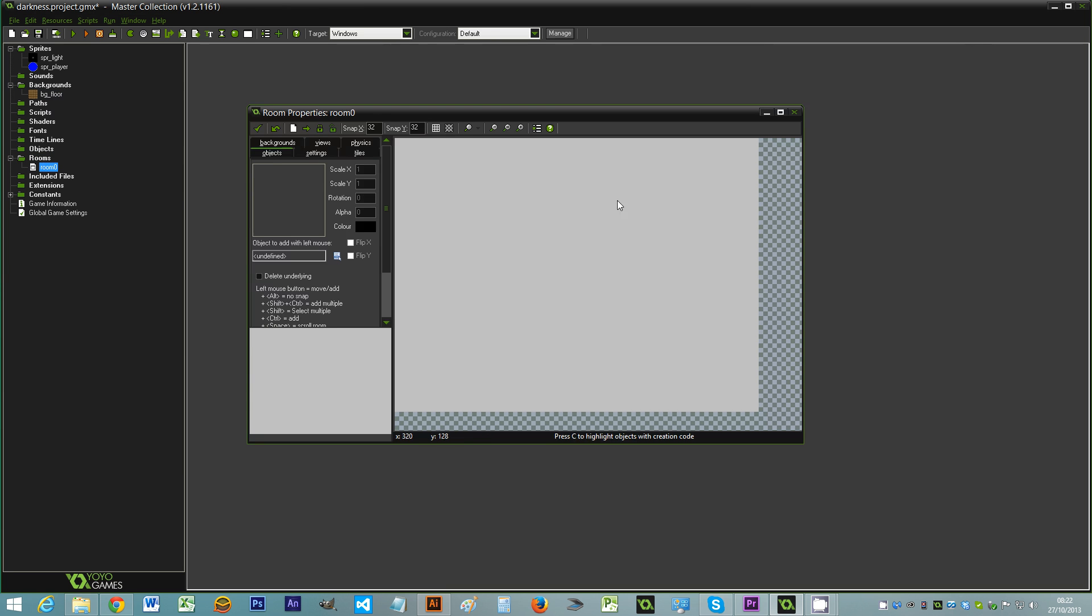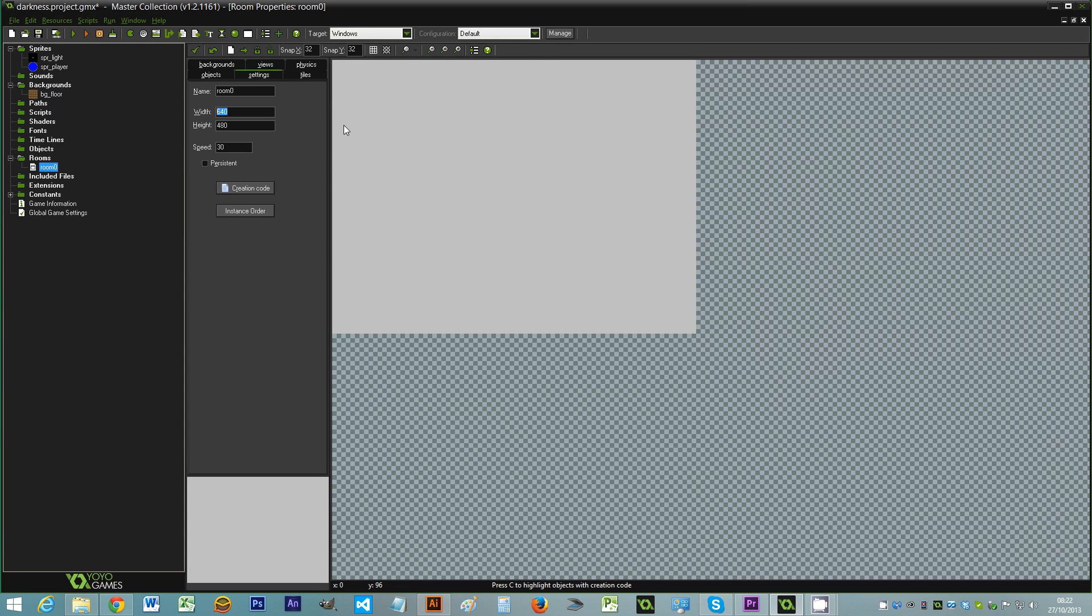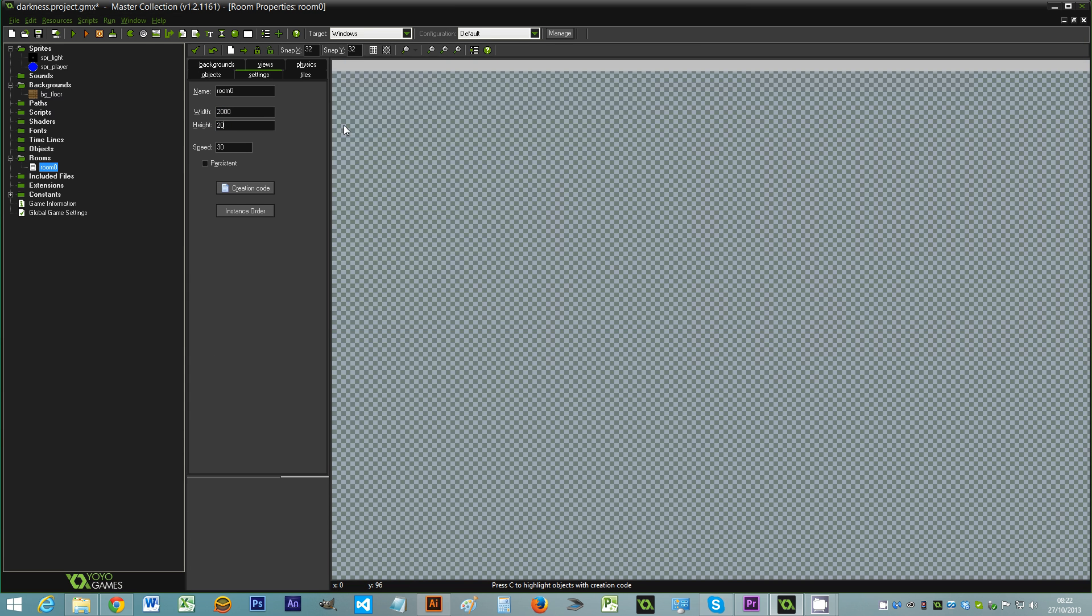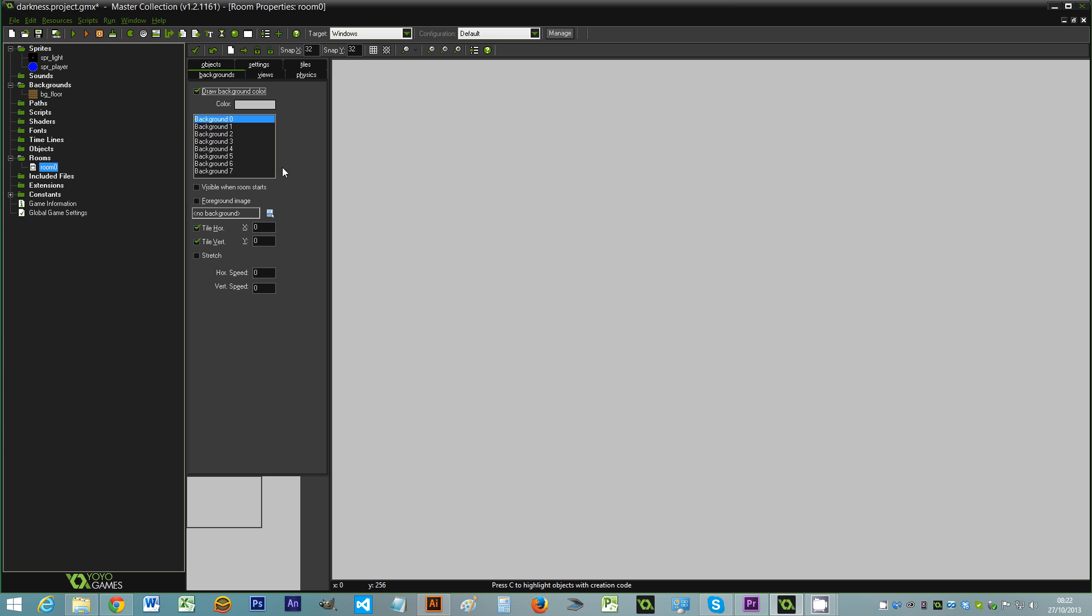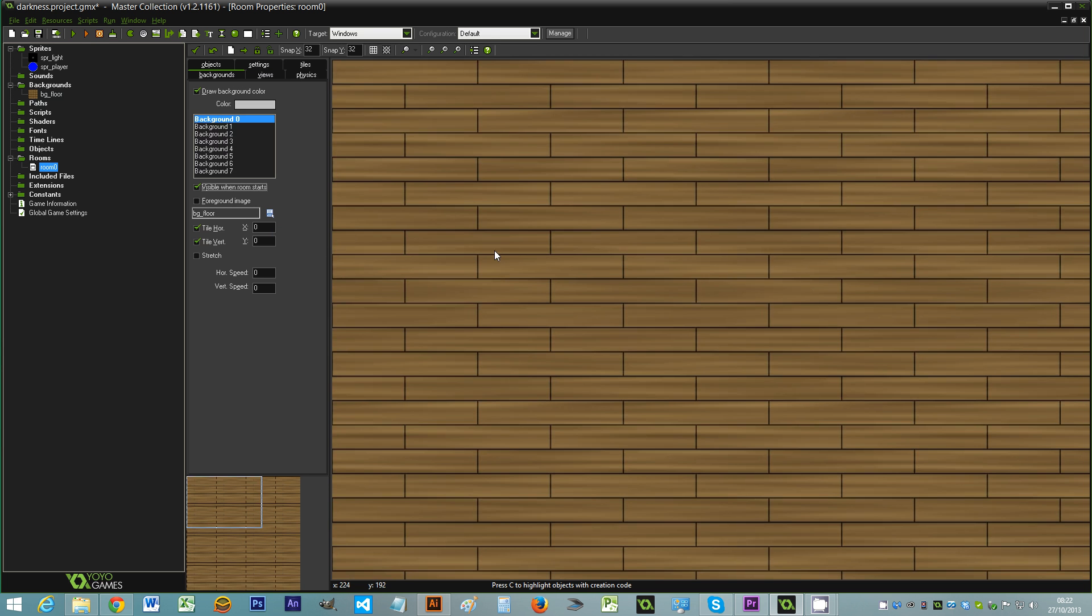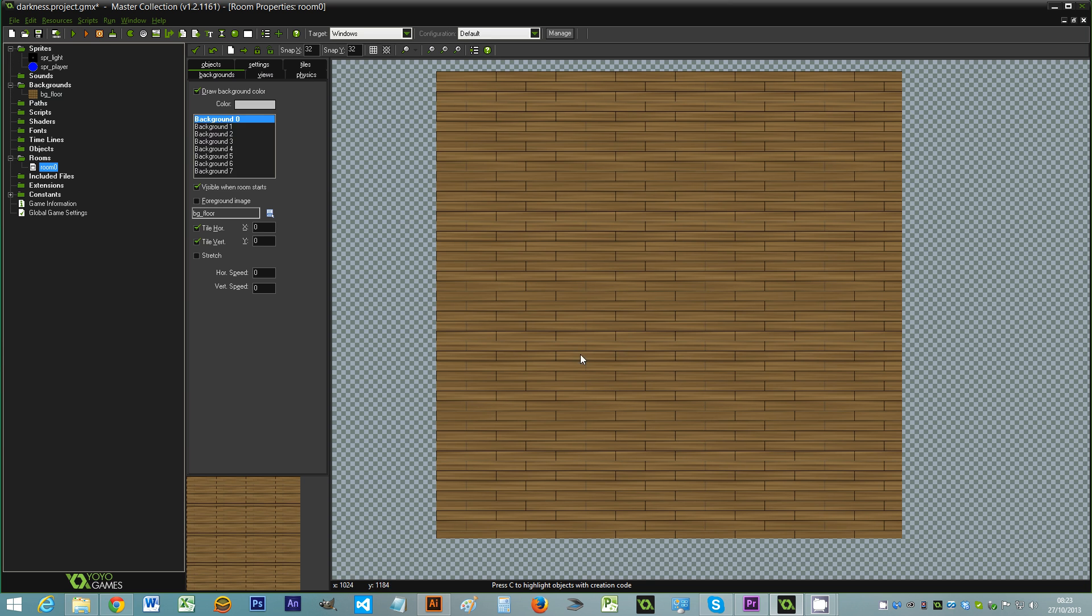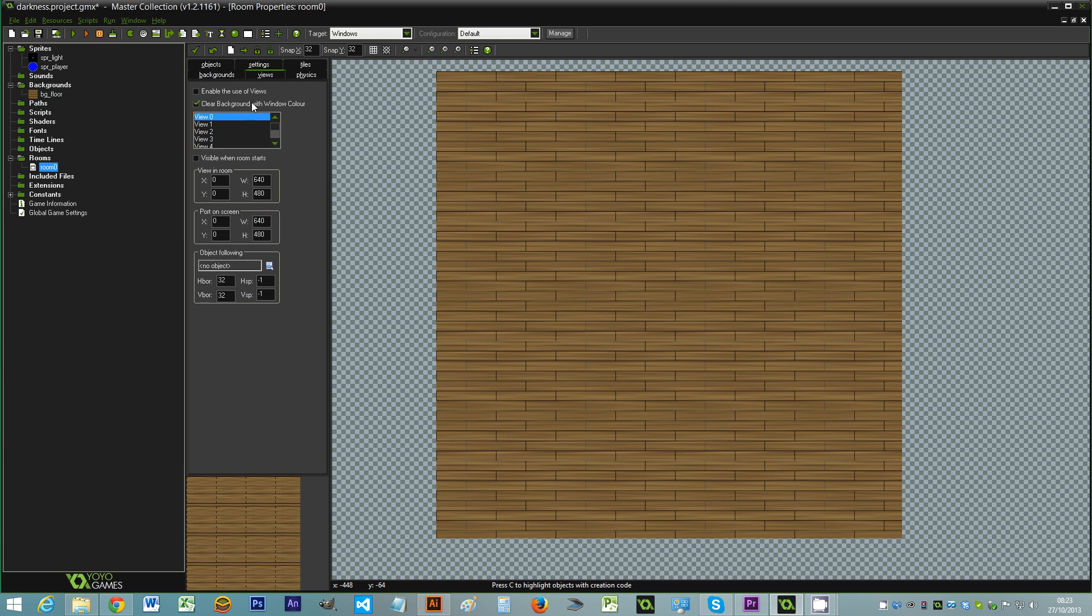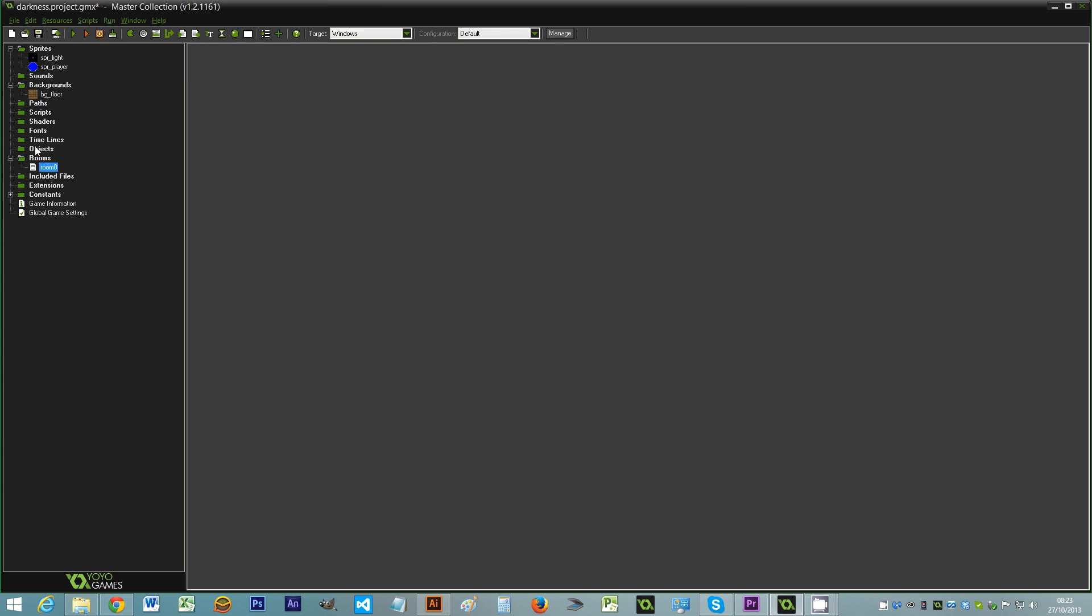I'm going to create a room. This room I need to... I'm going to be using a view. So I'm going to create the room at 2000 by 2000. I'm going to have my background bg_floor which will be visible from when the room starts. I'm also going to use views. This view I'm going to create at standard resolution, 1024 by 768. It's going to follow the player object which I'll deal with in just a second. But that's basically the room.